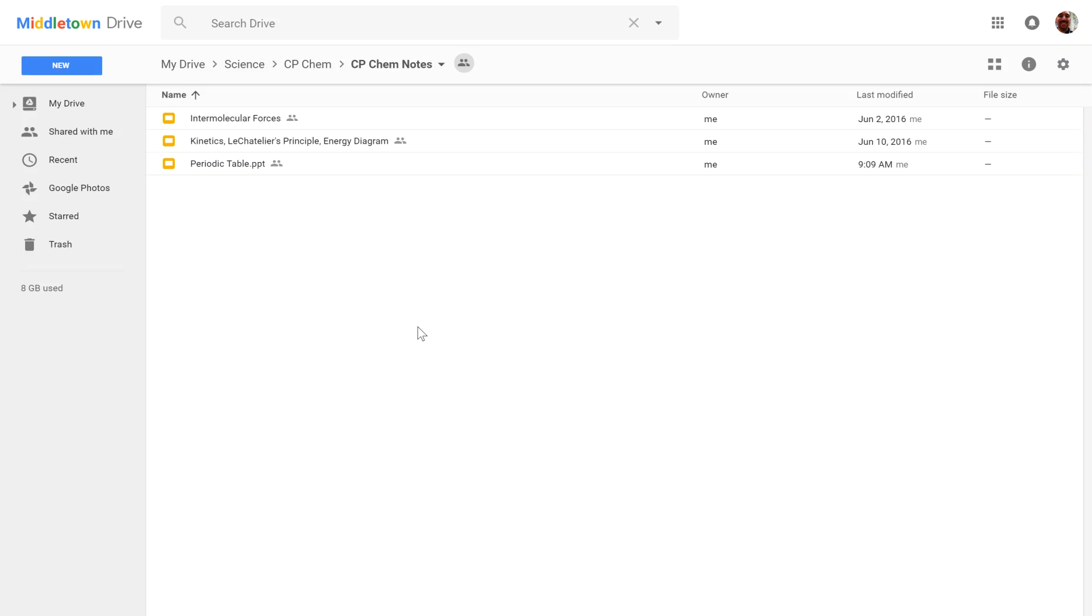Now, the only thing I want to caution you of is because this is the same file, this is not a copy. It's the exact same file in both spots. If you delete it in one spot, it deletes it in both spots. So just be cautious.